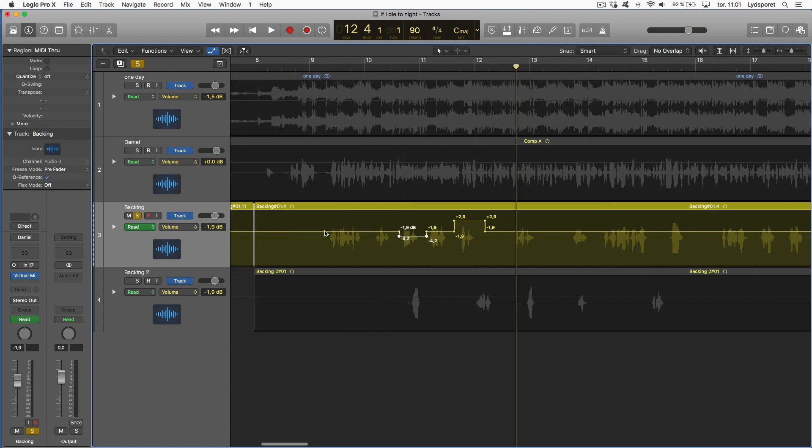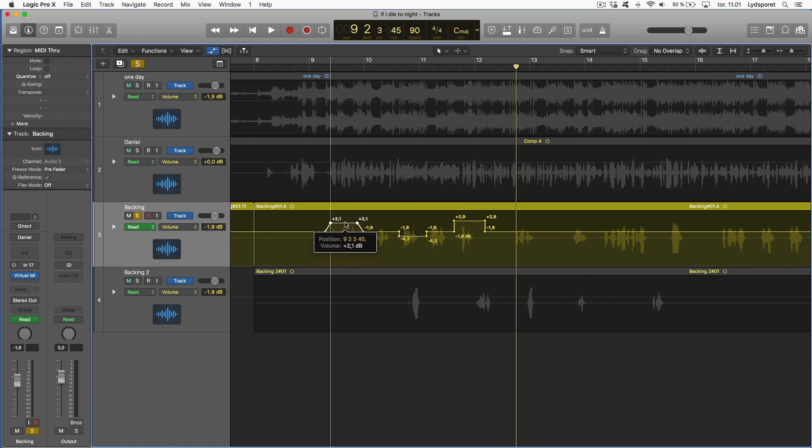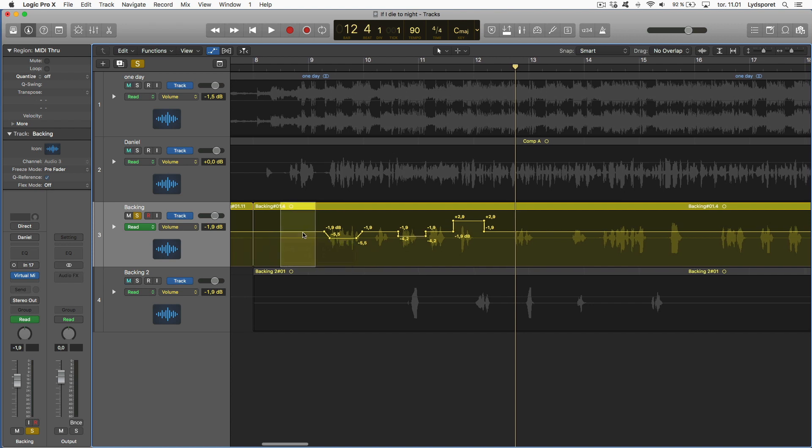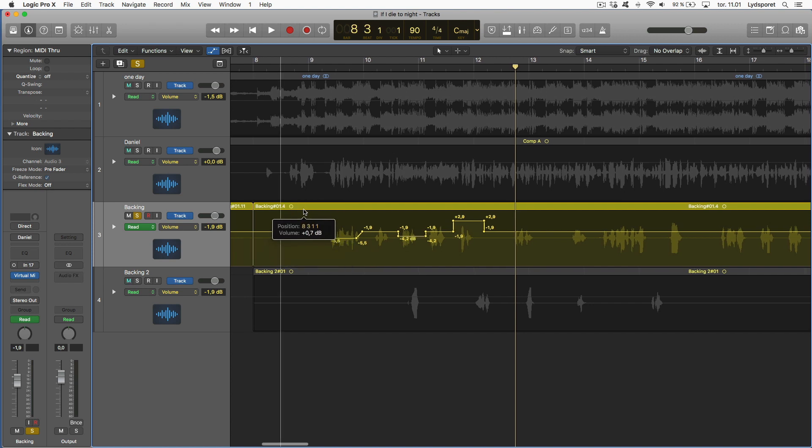If you don't do it like this you have to make four points and then drag up and down. That is a lot slower than mark and adjust.